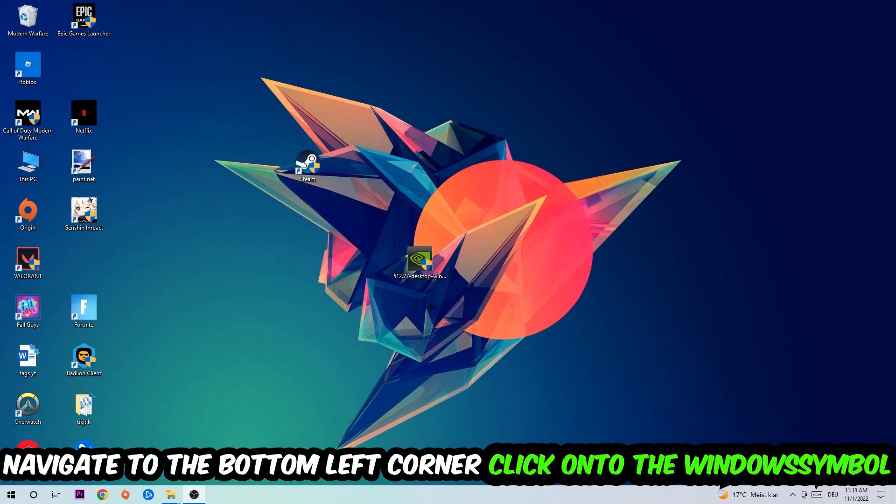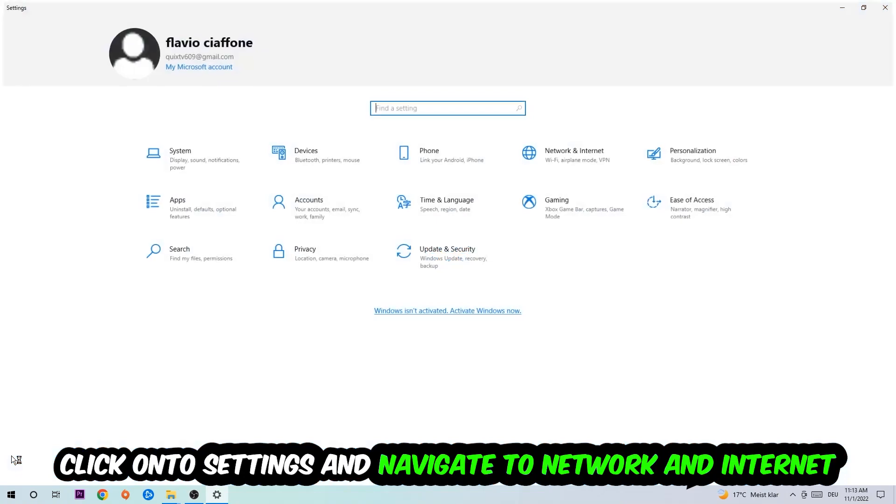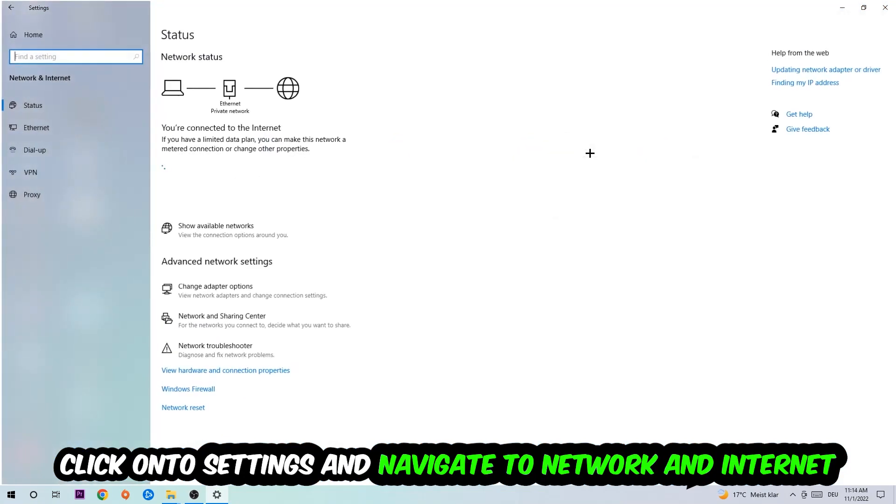Navigate to the bottom left corner of your screen, click into the Windows symbol, click into settings, navigate right into Network and Internet.